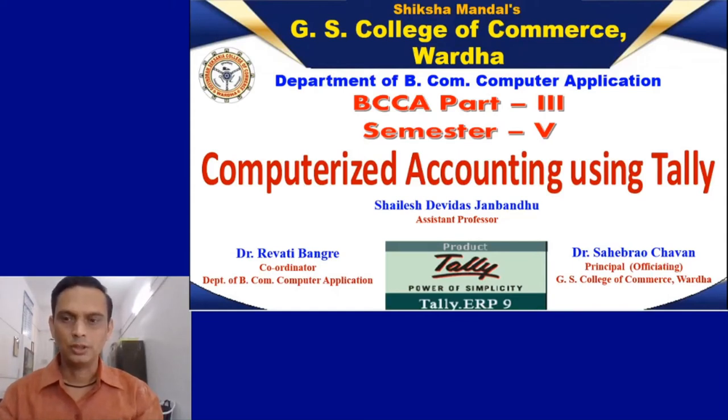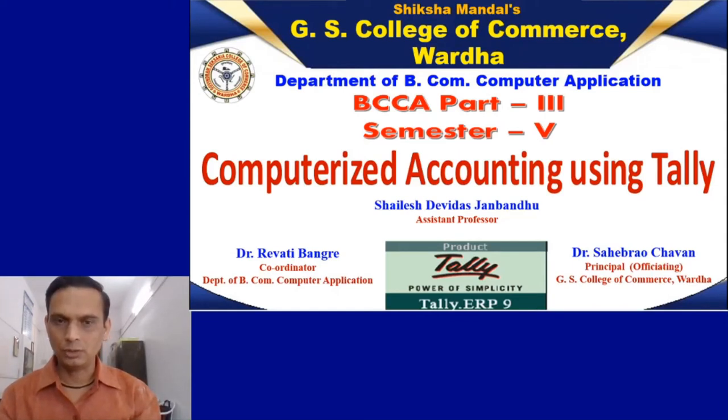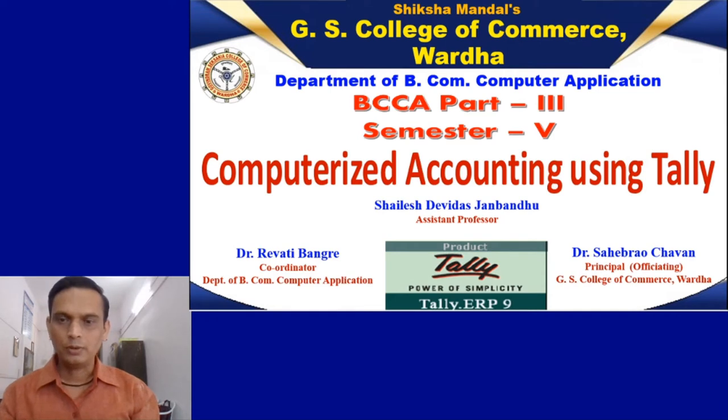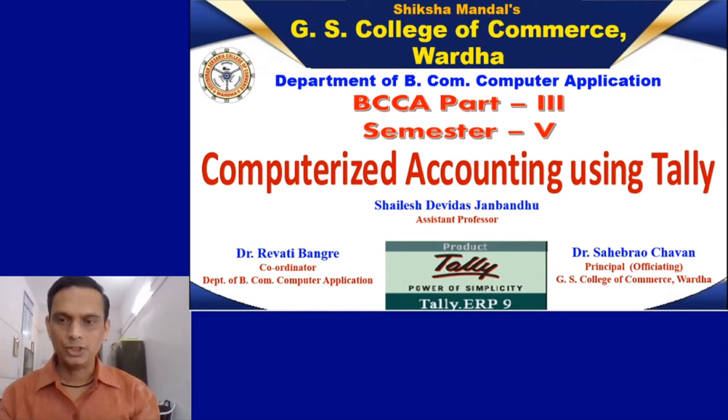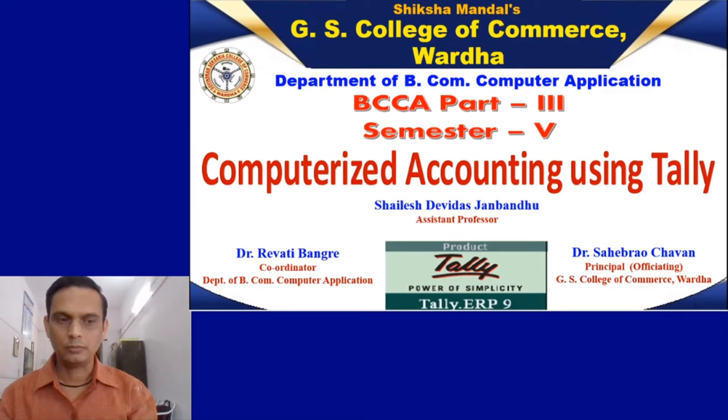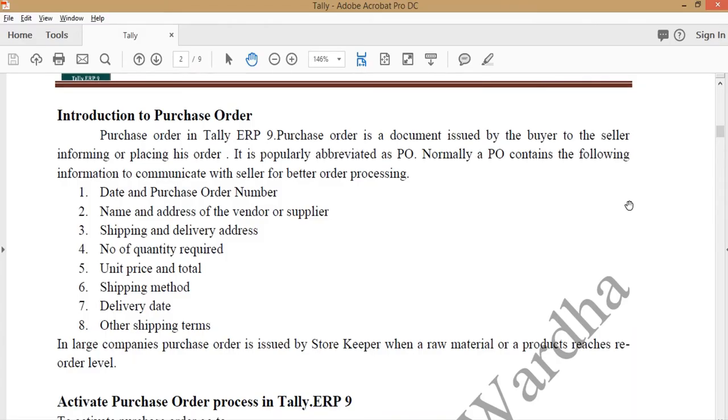Dear student, this is Shailesh Devidas Janbandhu, Assistant Professor from Department of Bicom Computer Application, GS College of Commerce, Vardha. Today we discuss about how to create a purchase order, sale order and invoice print.